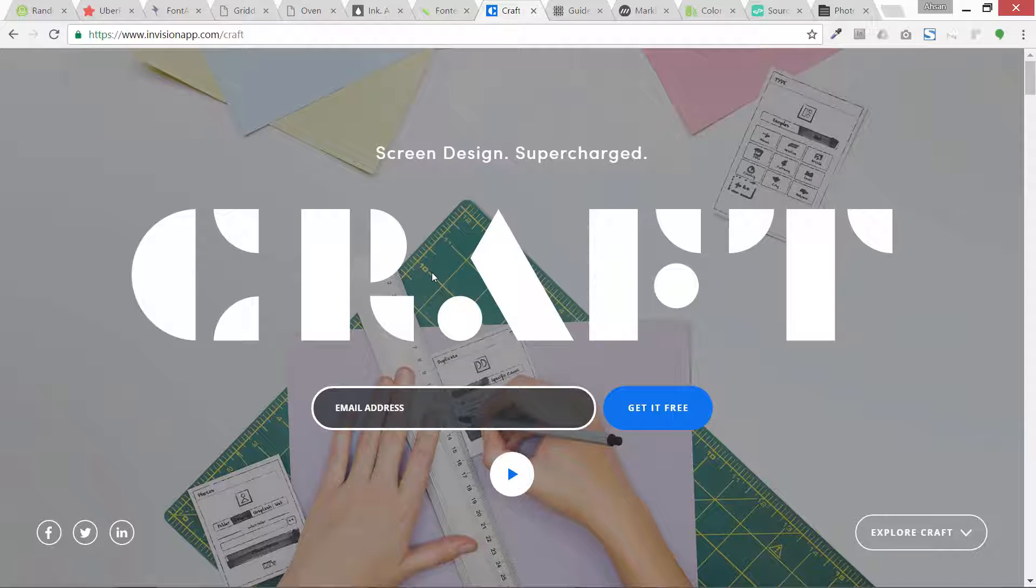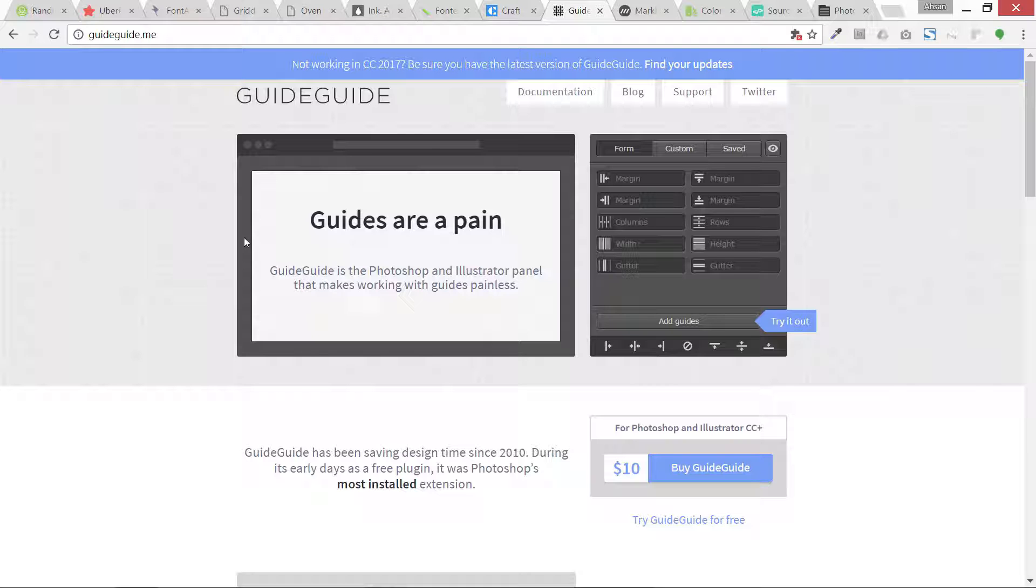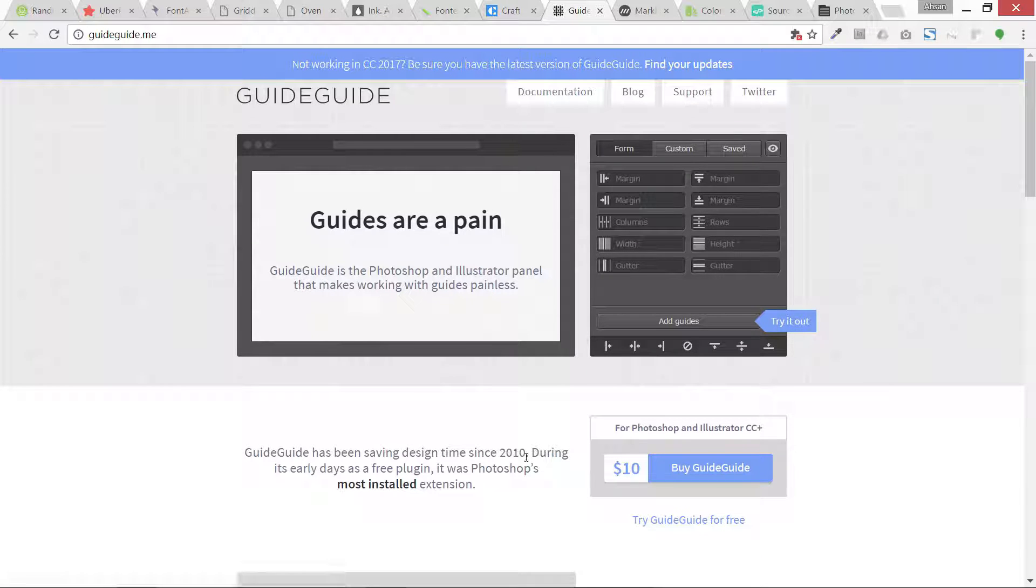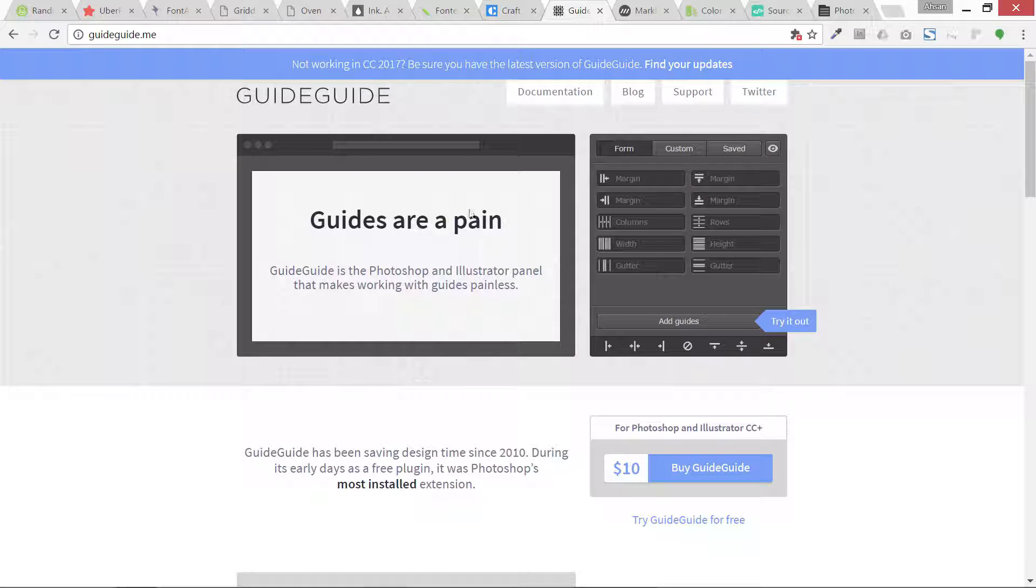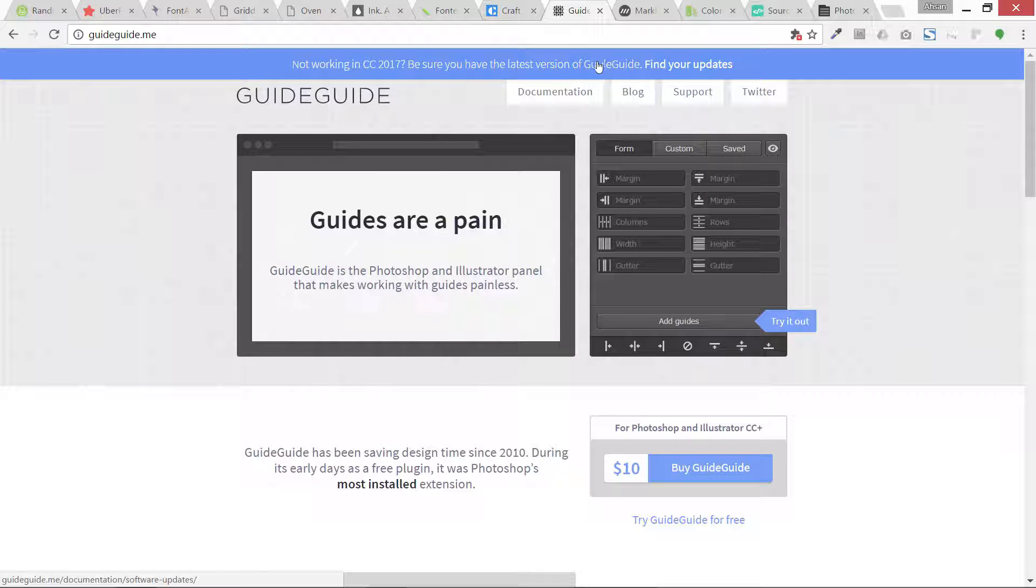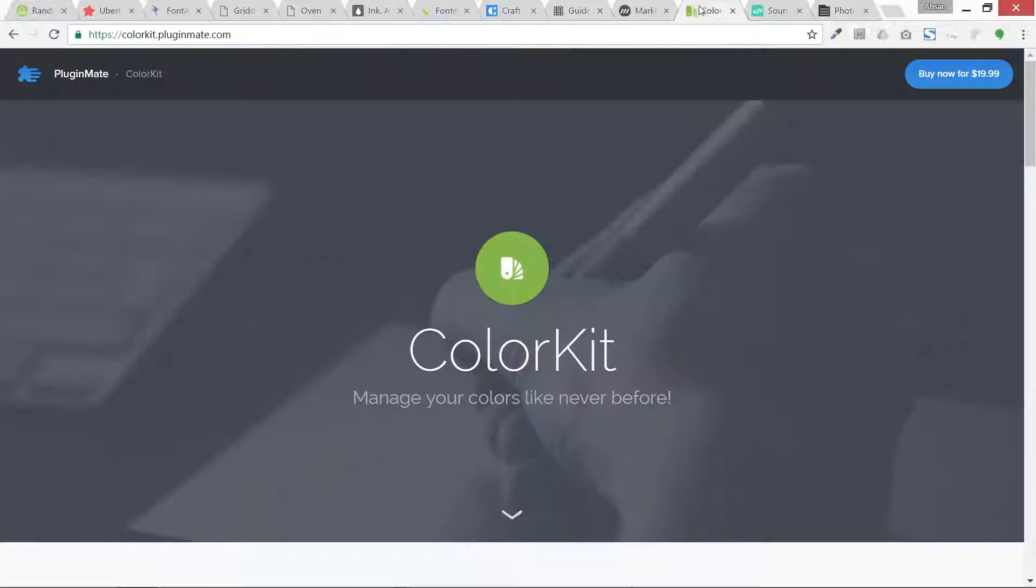Then we have another one which is also for creating guides and this is a premium plugin. I really love it. If you can buy it for ten dollars, I think you should buy it. This is one of the best I have seen for using guides and grids and creating grids.